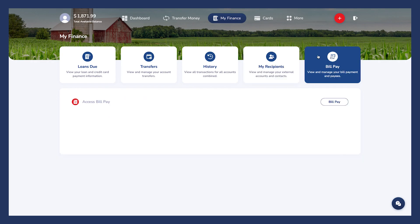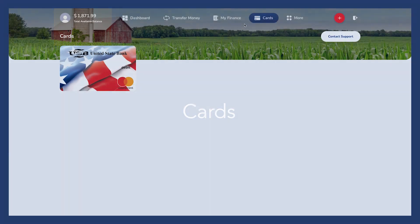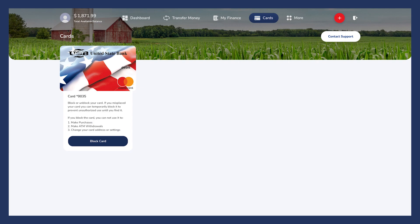The Bill Pay tab provides a convenient platform to oversee and manage your monthly bill payments with United States Bank. Additionally, you can set balance alerts on your accounts. Next, we'll look at the Cards icon. Click here to see all your personal and business debit cards. This is where you can turn your card on and off and add alerts to your card.